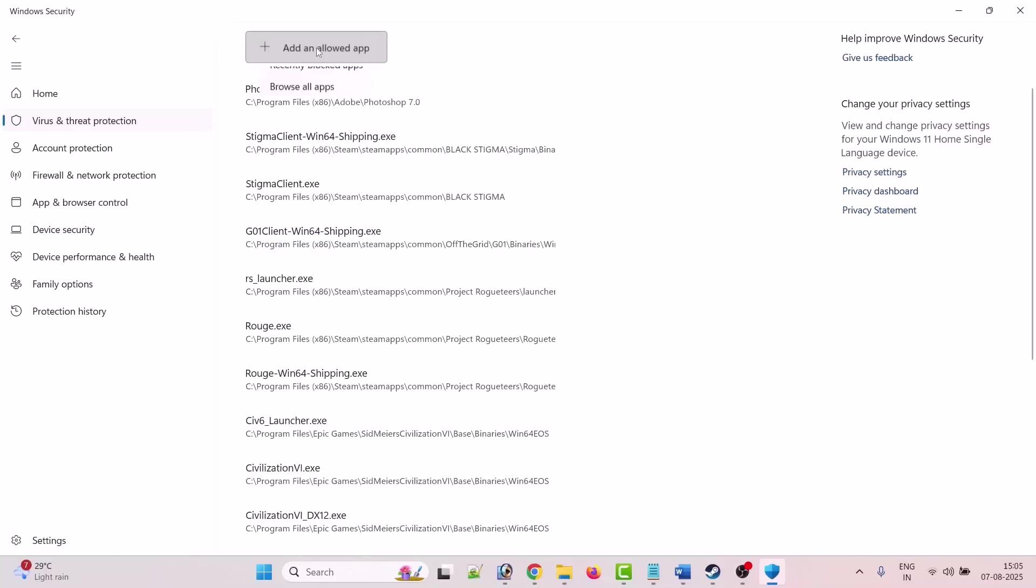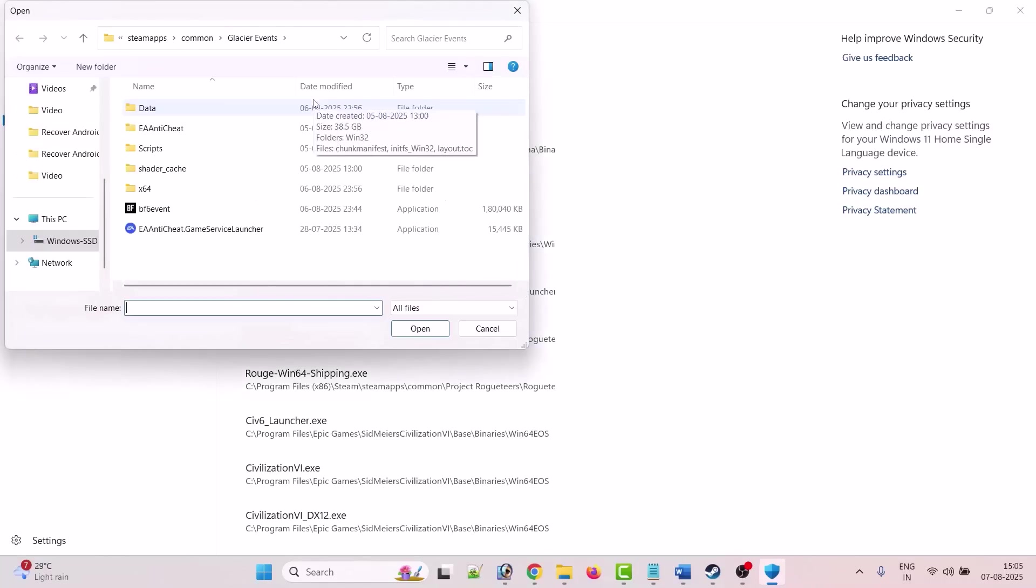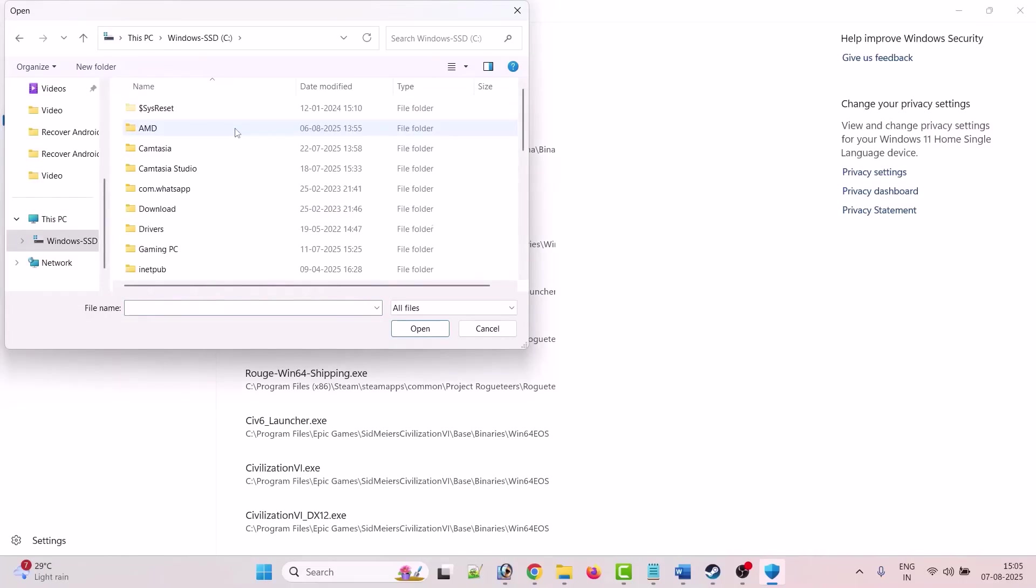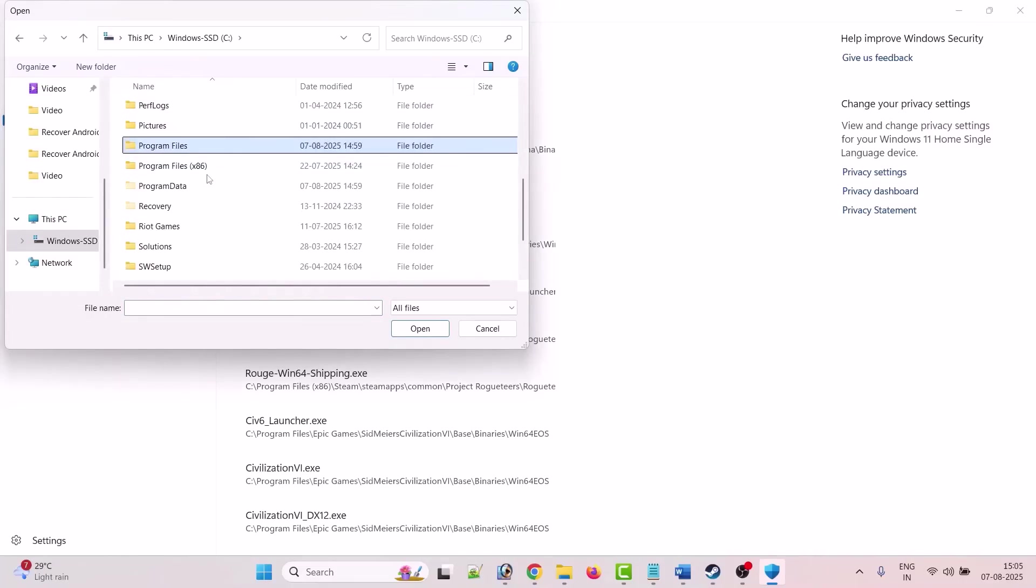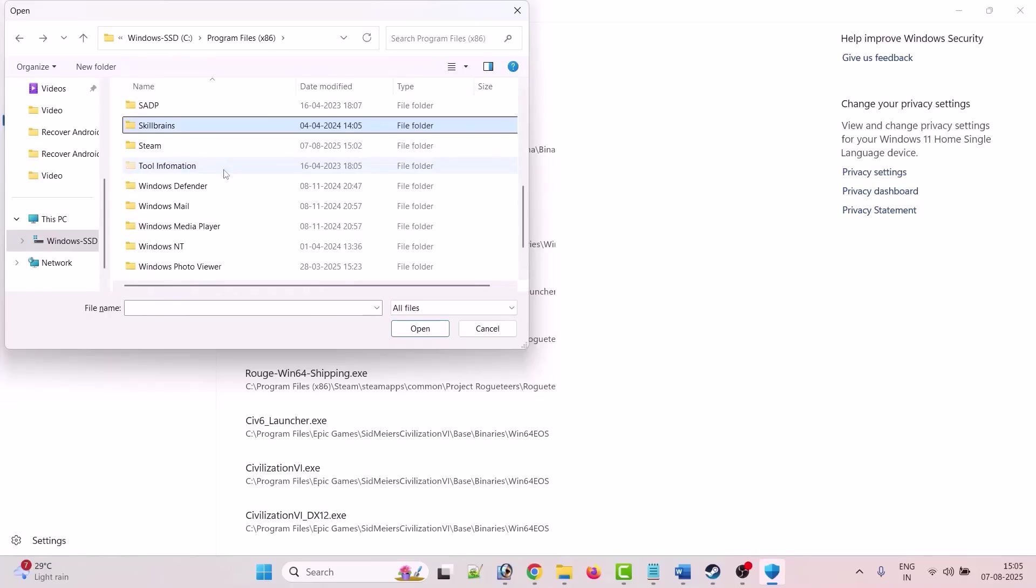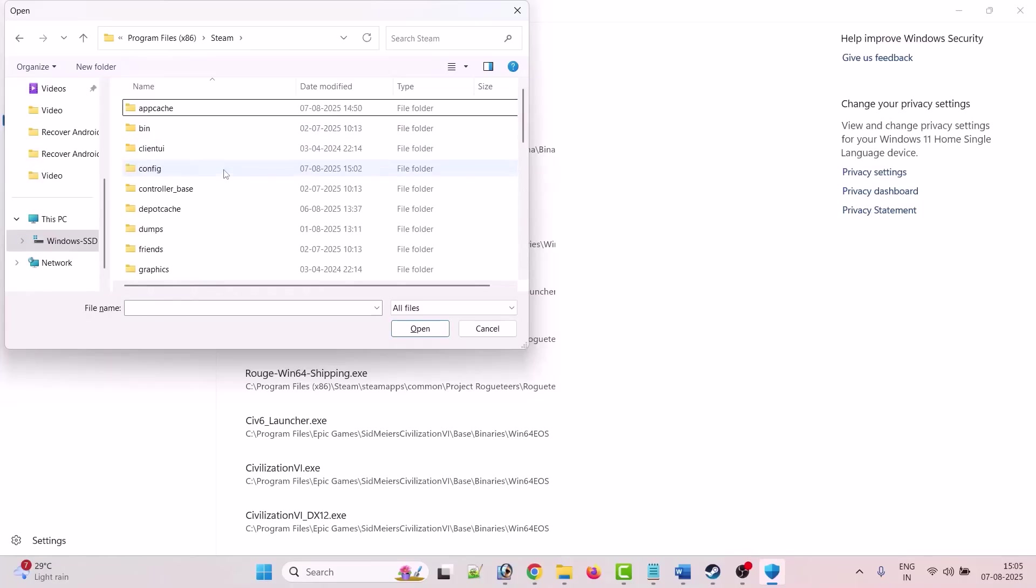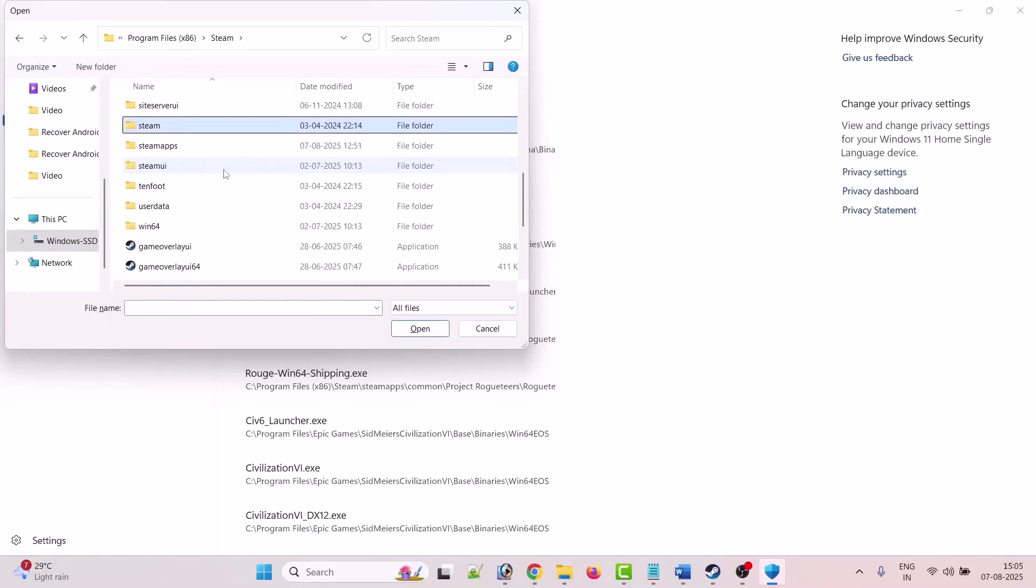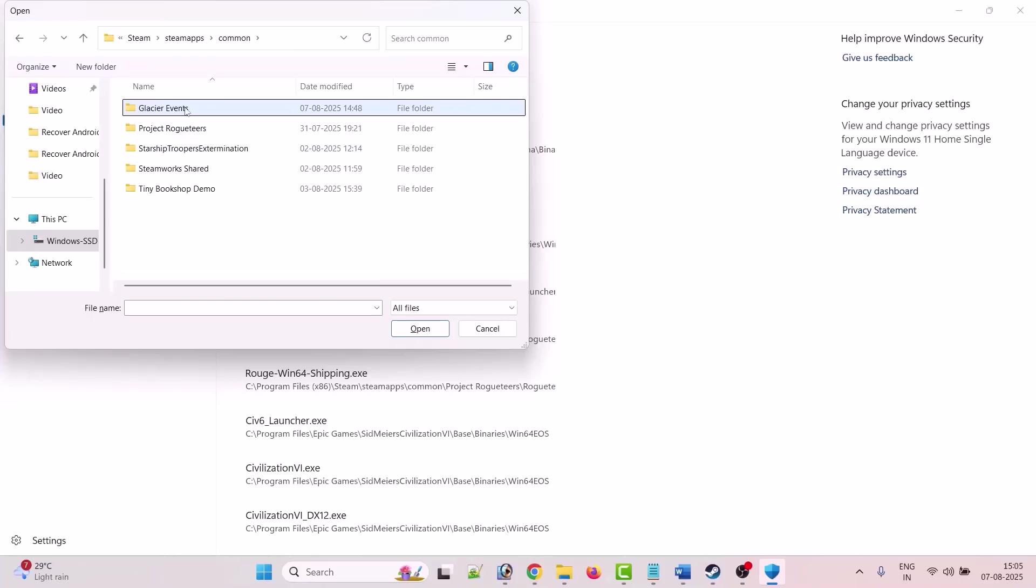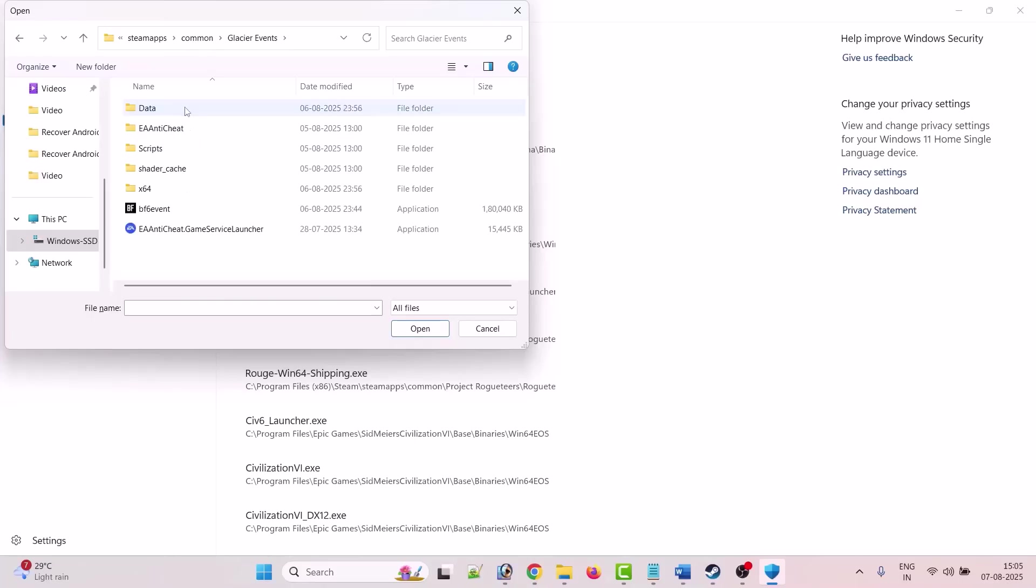Now go to game installation folder. My game is installed in Steam, so I have to go to This PC, C drive, Program Files x86, open Steam folder, open SteamApps folder, open Common folder, open Glacier Event folder. Now select BF6 Event exe file and click open to add it to the list.